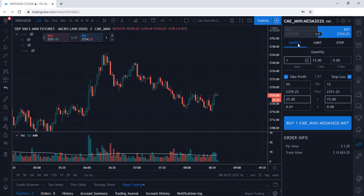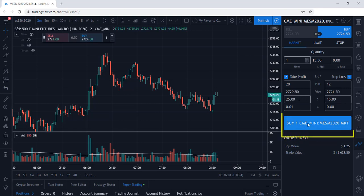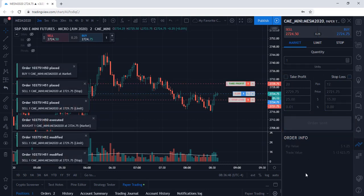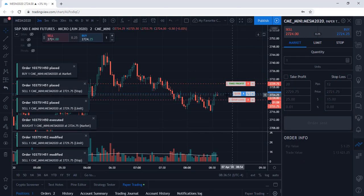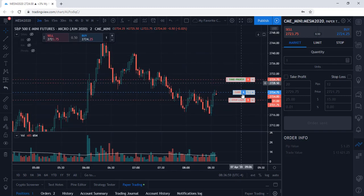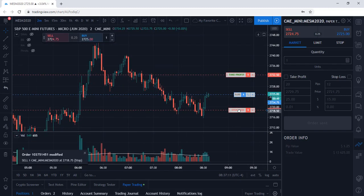We already selected Buy, we're going to use a market order, and we're going with one contract. We can see we're risking $15 to make $25. Let's go ahead and enter into this position. We are now in the trade. As you can see, we now have our entry, stop loss, and target exit price. You can also adjust your targets and stop losses to whichever value you wish.